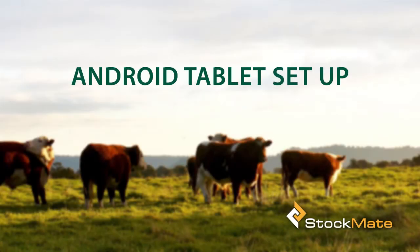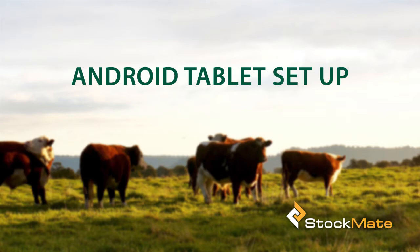Please ensure the following steps are completed before using StockMate on the Android tablet. Note that these steps may differ slightly between tablet models. The screenshots used throughout are taken from a Samsung Galaxy S2.